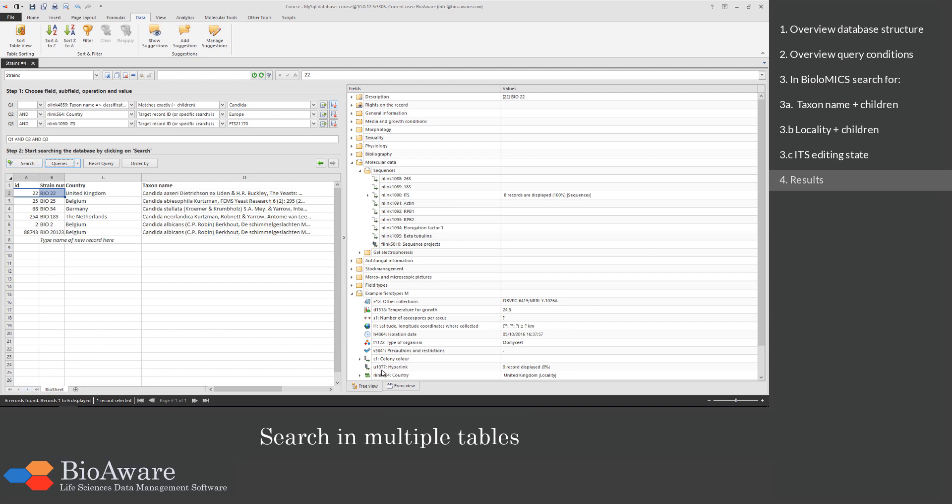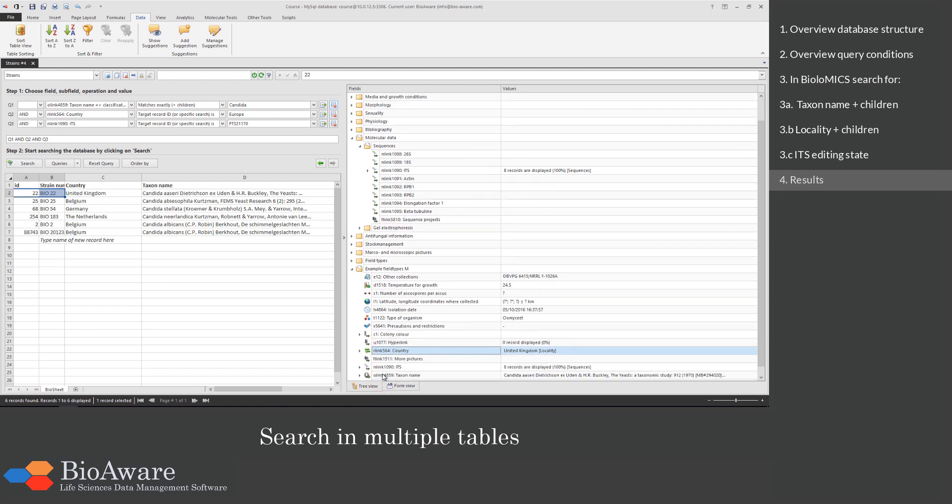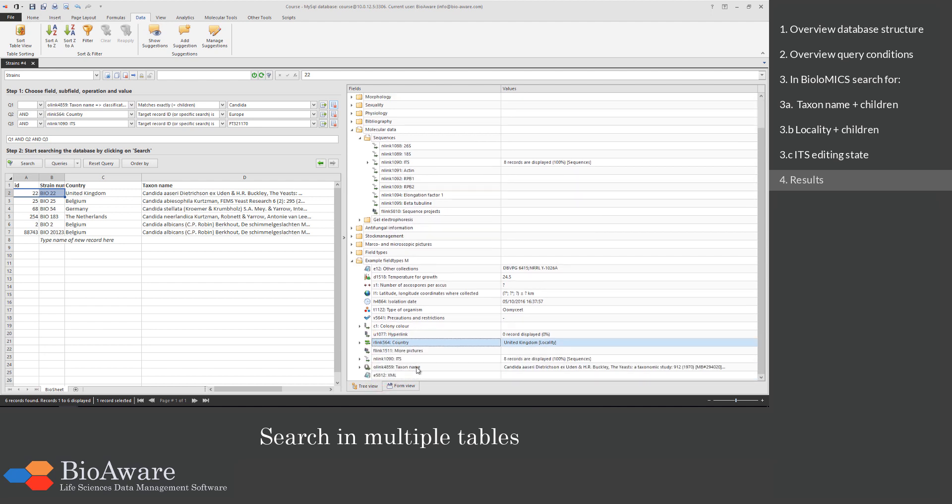The first one is selected and you see that the country is United Kingdom, which is in Europe. The taxon name is Candida aceri, which is part of the genus Candida.